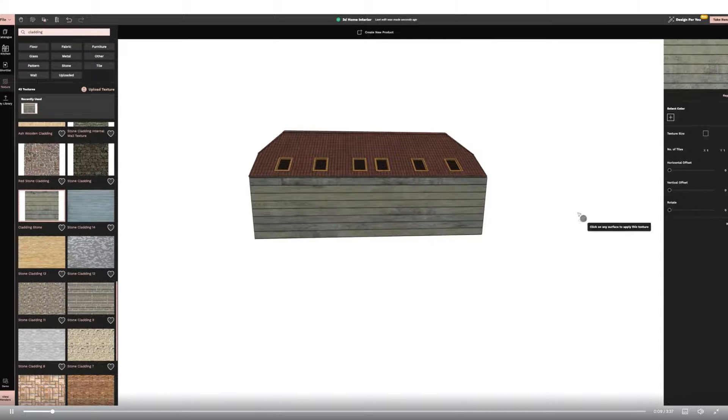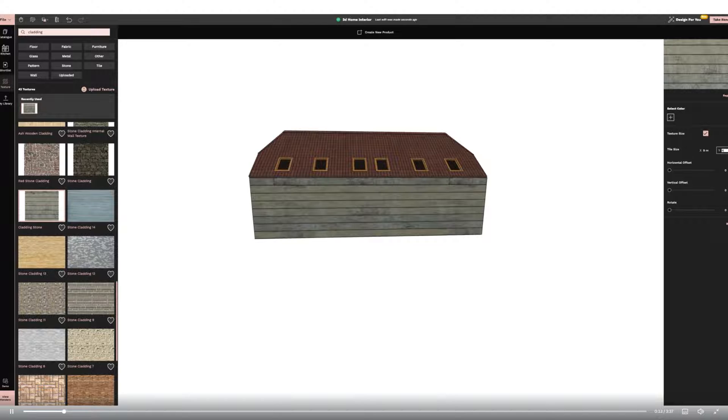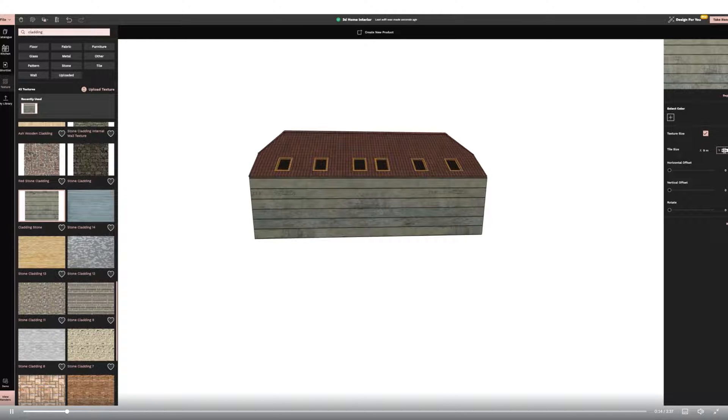I'm then going to add some cladding from the catalogue to my building. I'm resizing in the Texture Size function on the right-hand side panel.